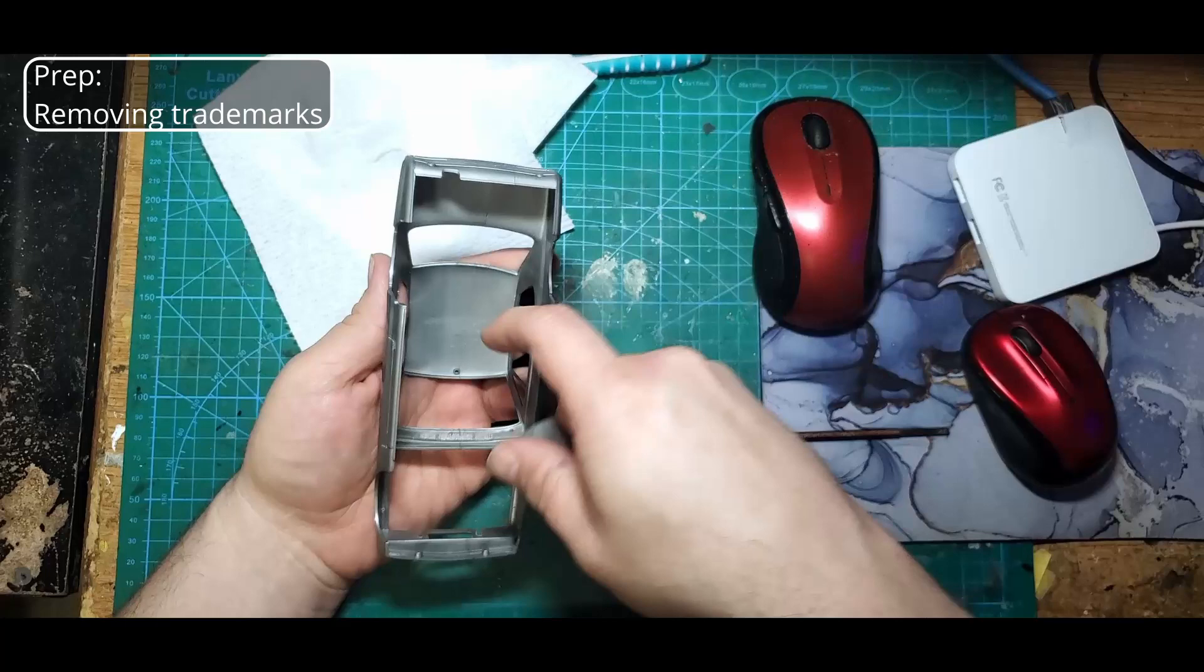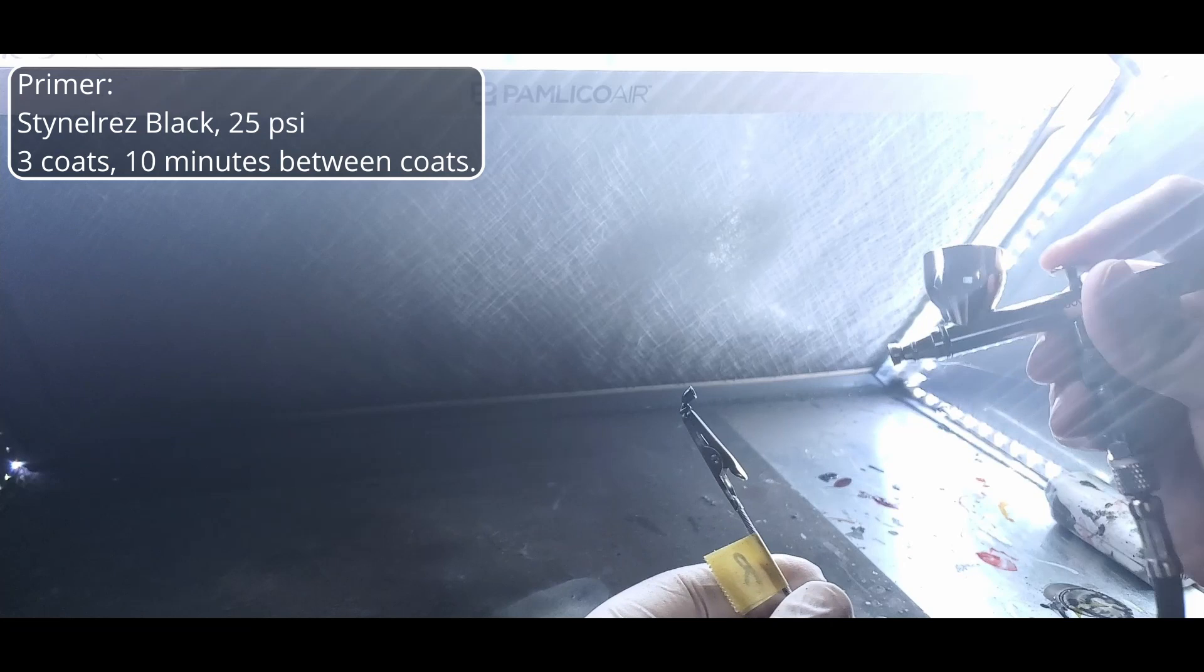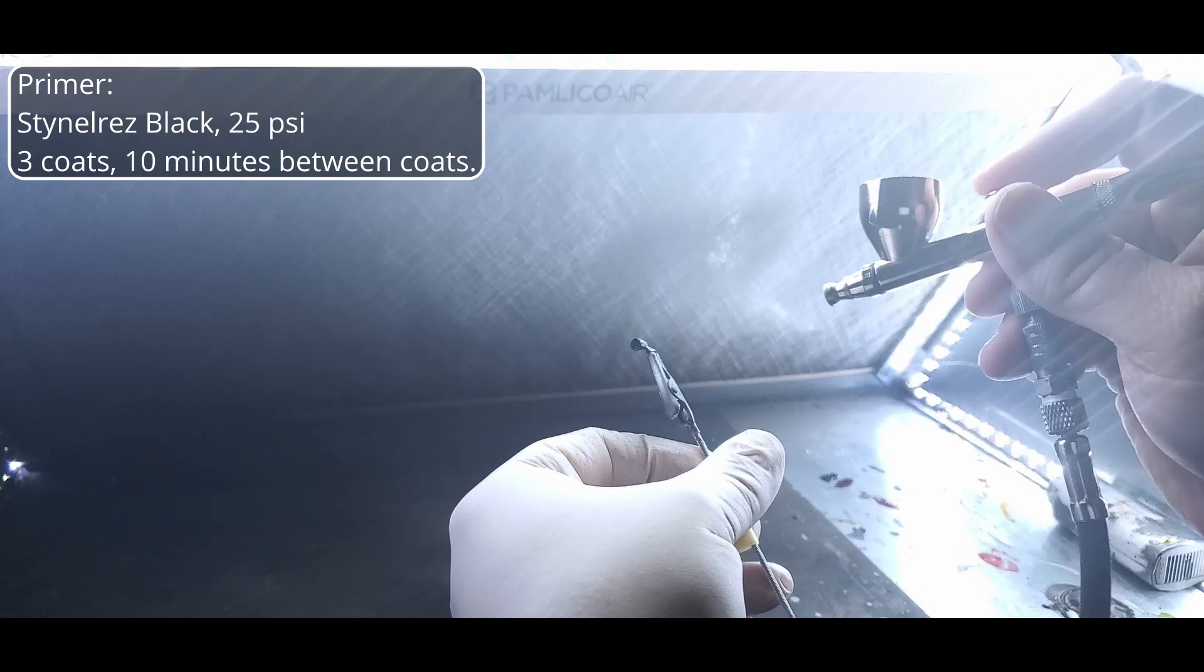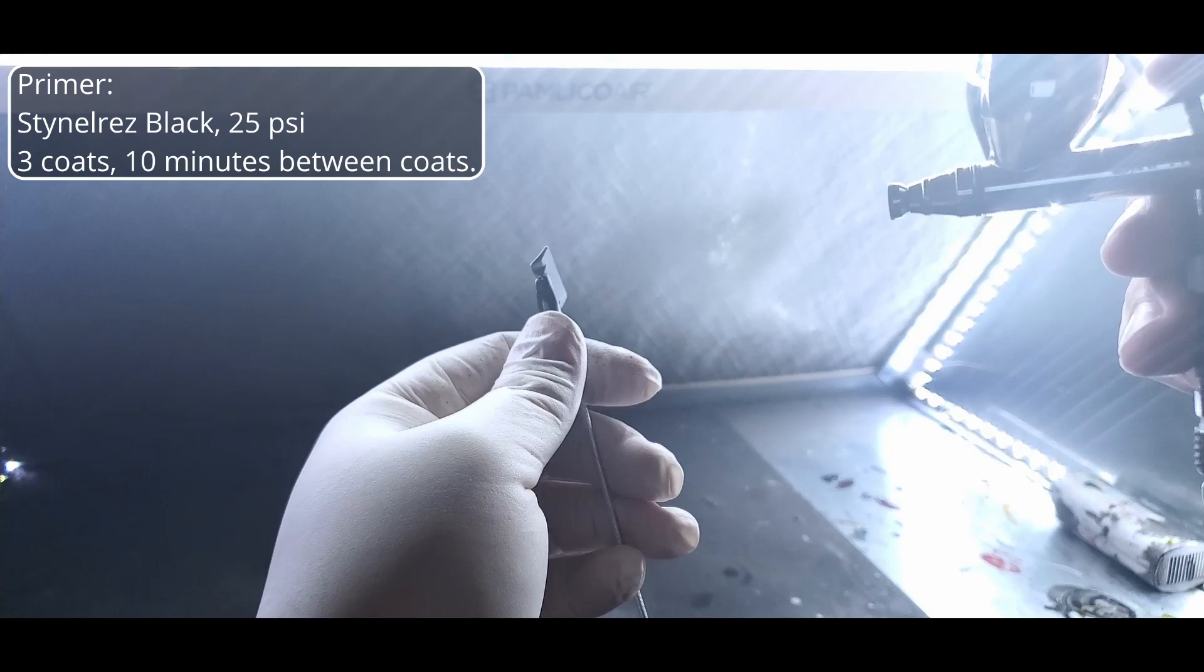And now we're ready for some primer. Into the booth and we're starting off with some Stynylrez Black Primer. I'm going to spray three coats of this at 25 psi. I'll leave it for about 10 minutes between coats and I'll give it overnight to cure properly before I put some paint on it.